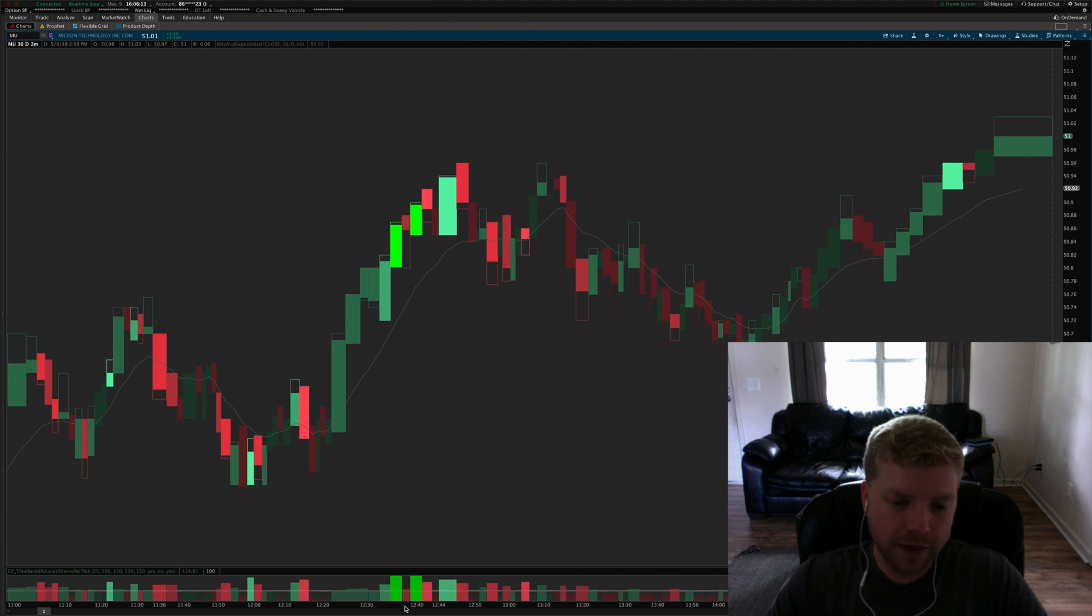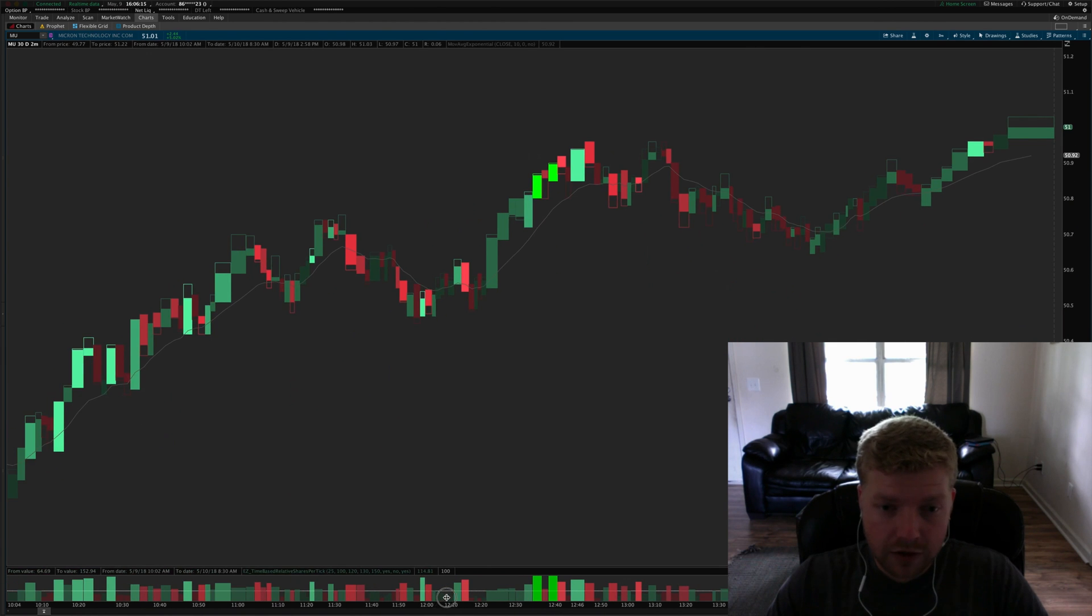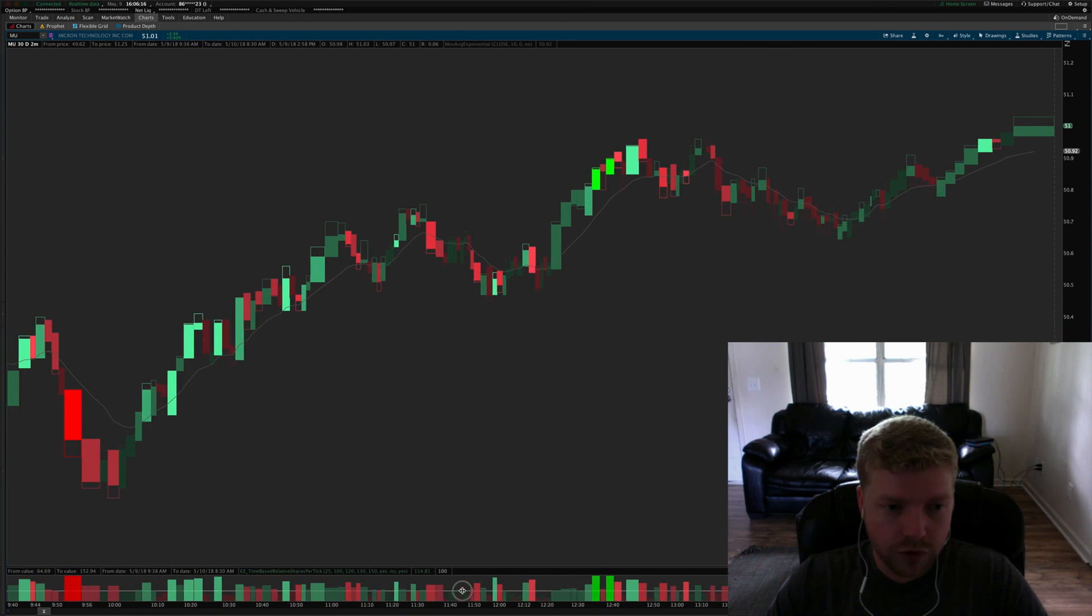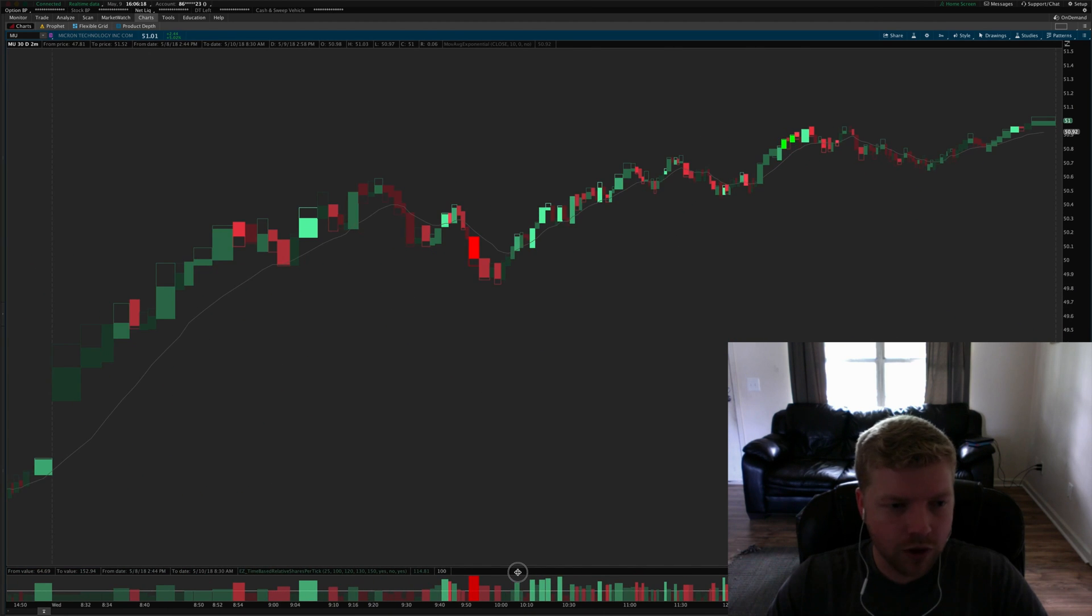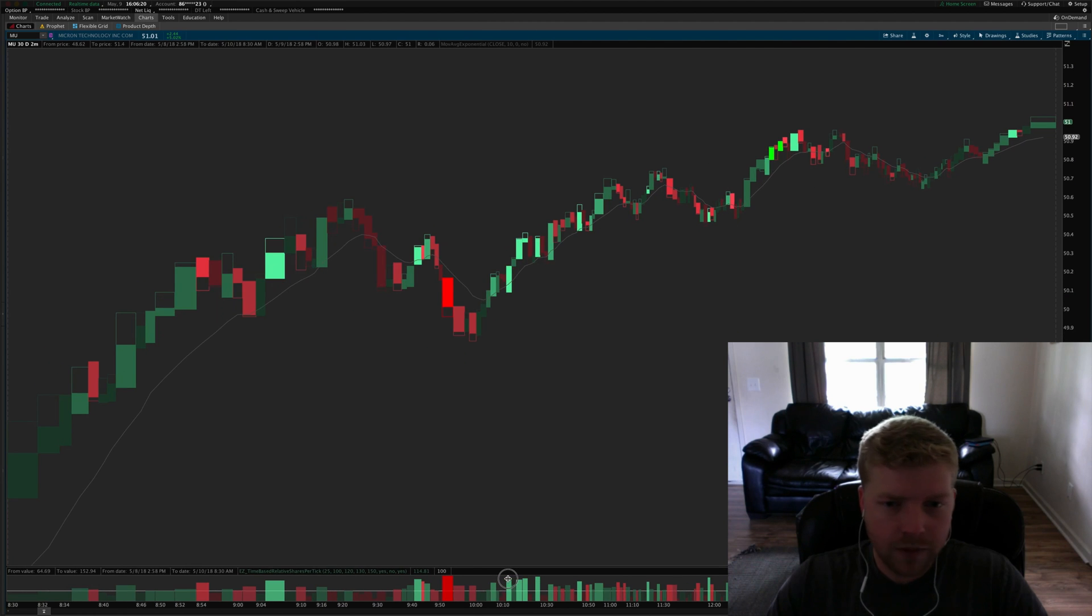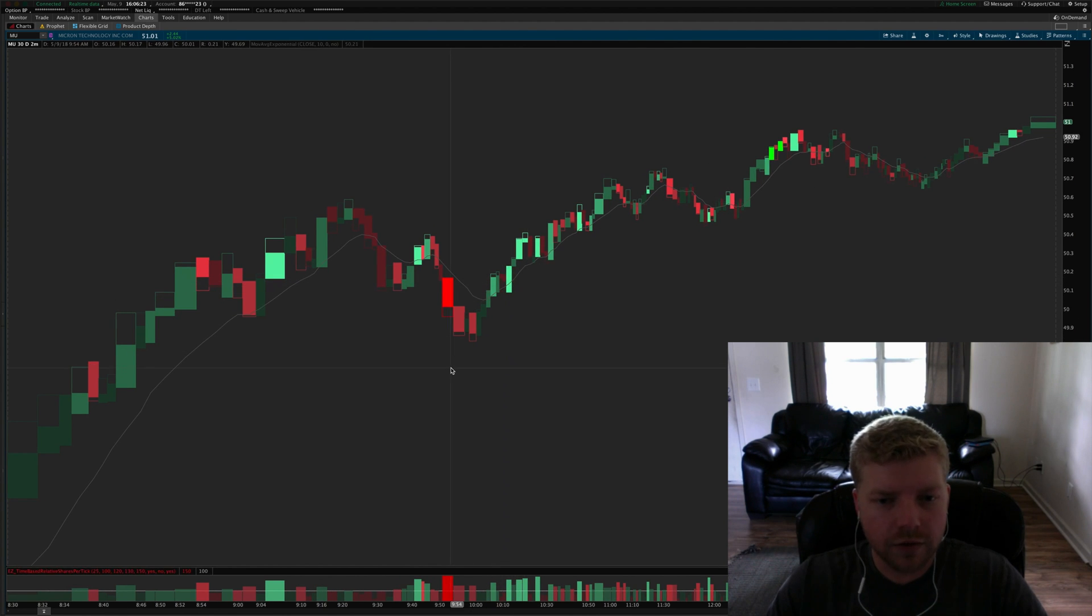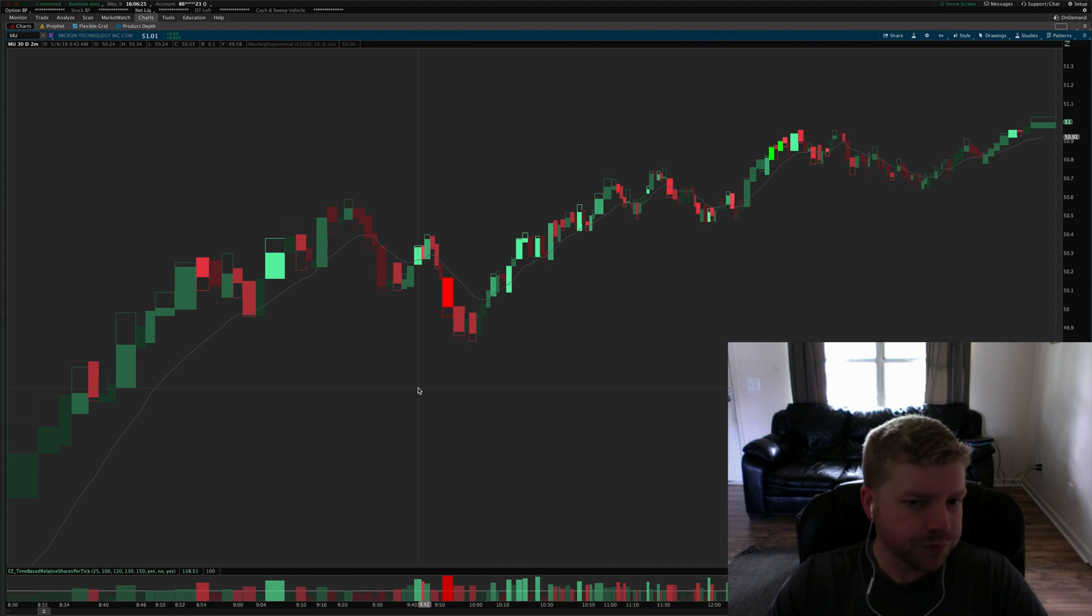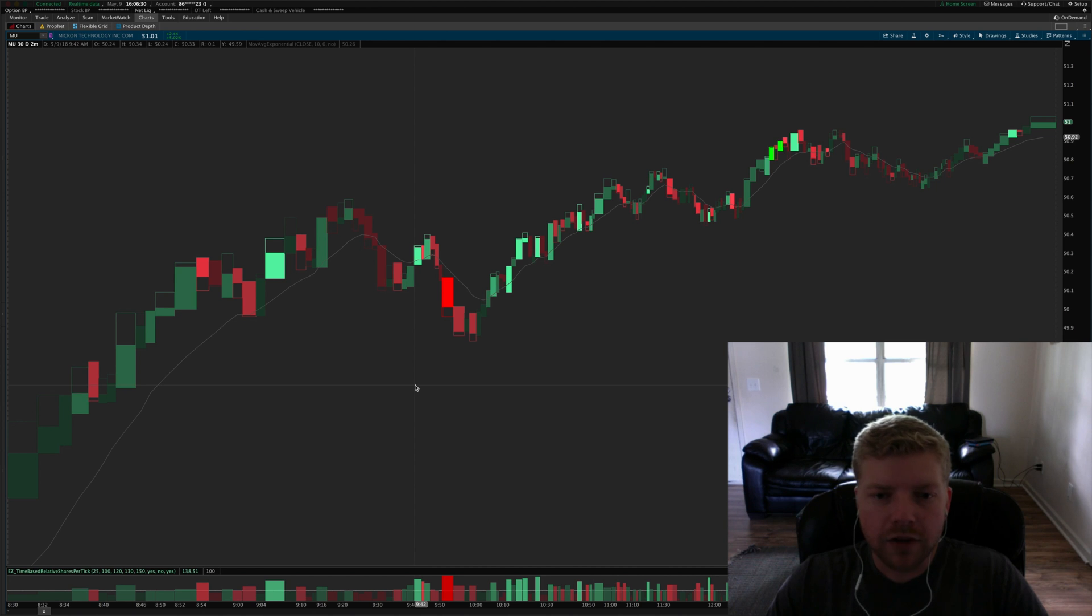So anyway those are the trades for the day. I only really captured one of those but I was pretty happy with that one trade. I got in, I followed my trading plan, got in where I knew I was supposed to get in and it paid me as it was supposed to pay me.